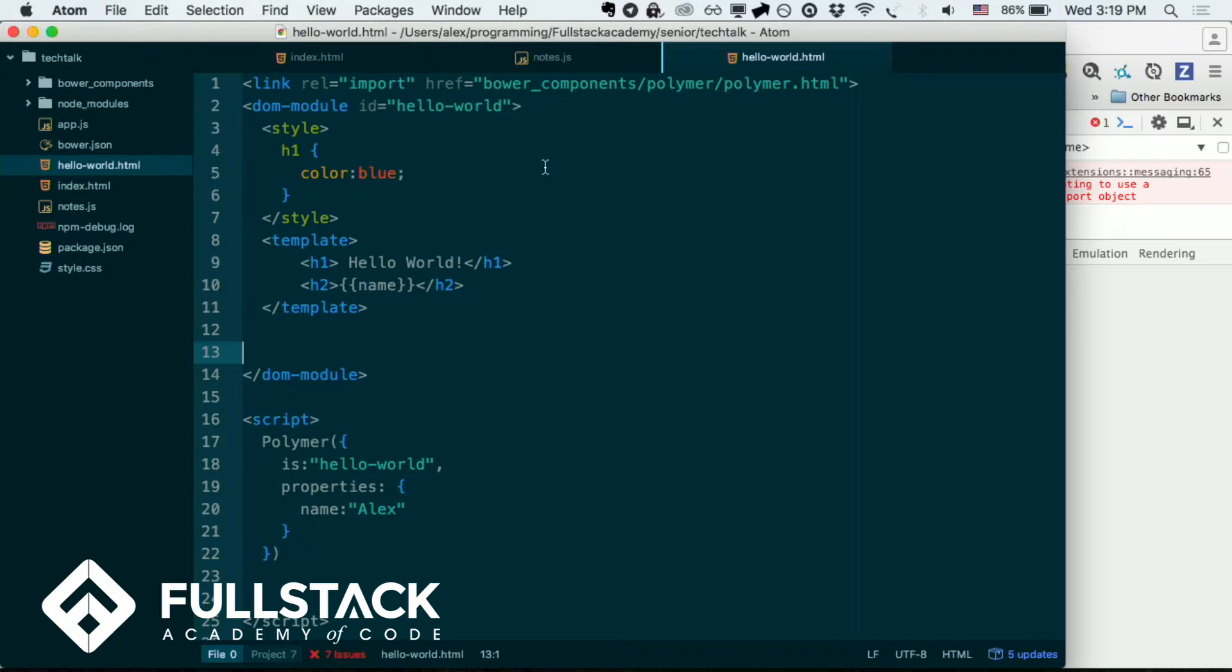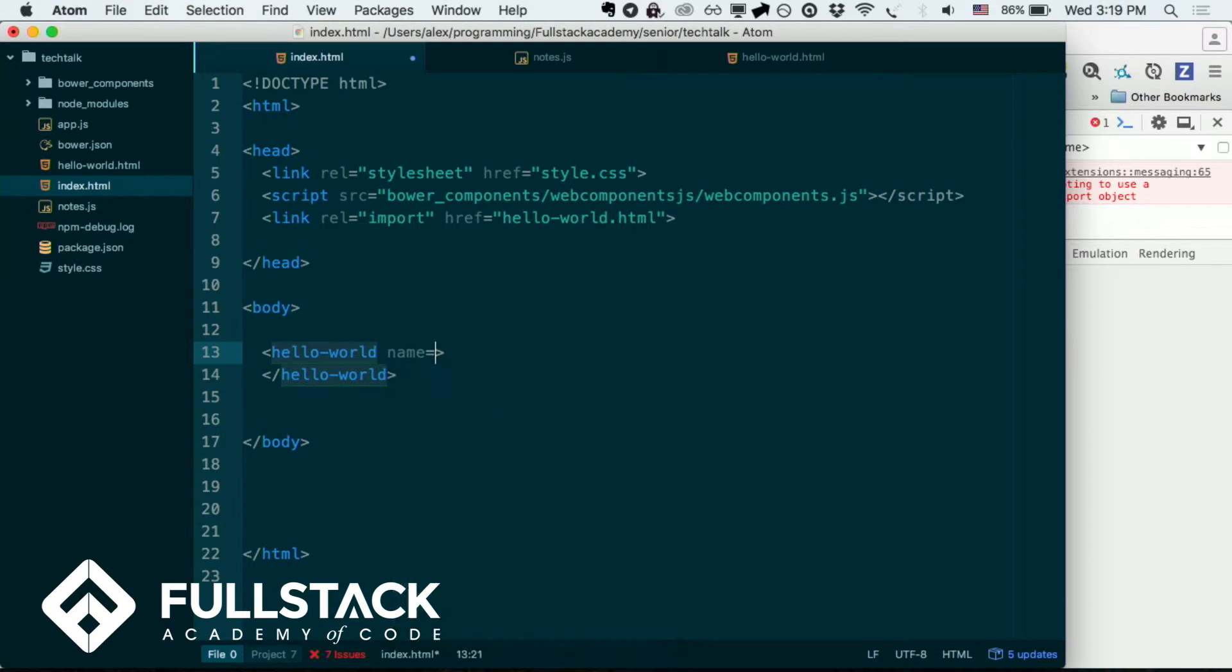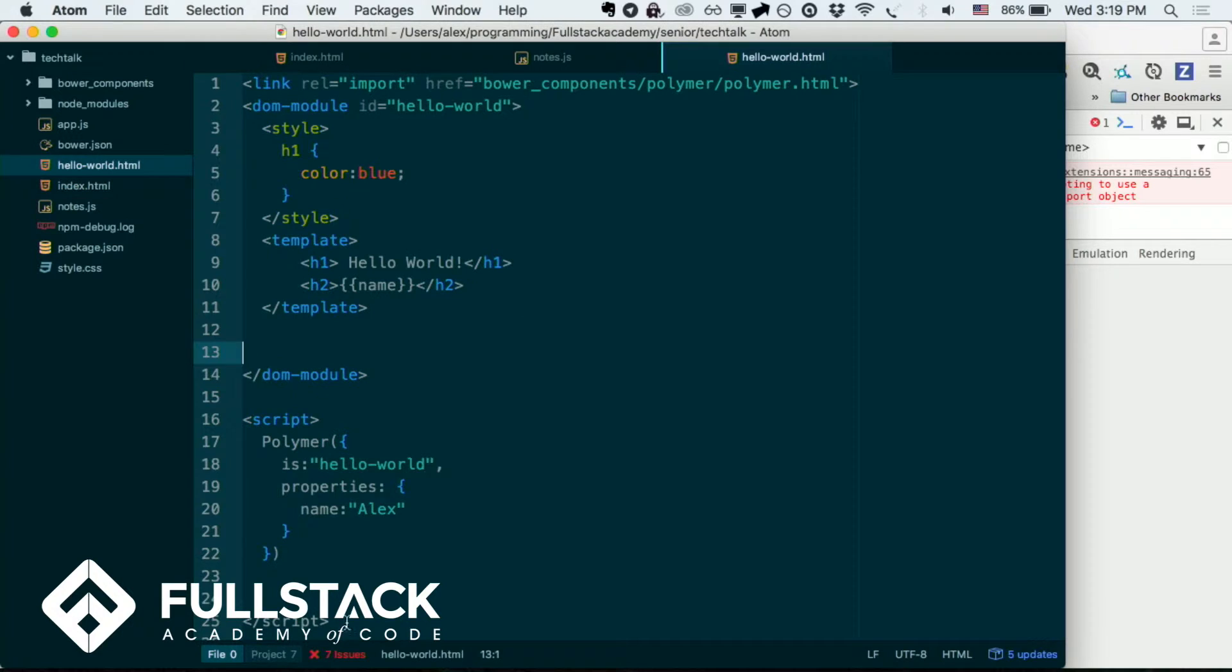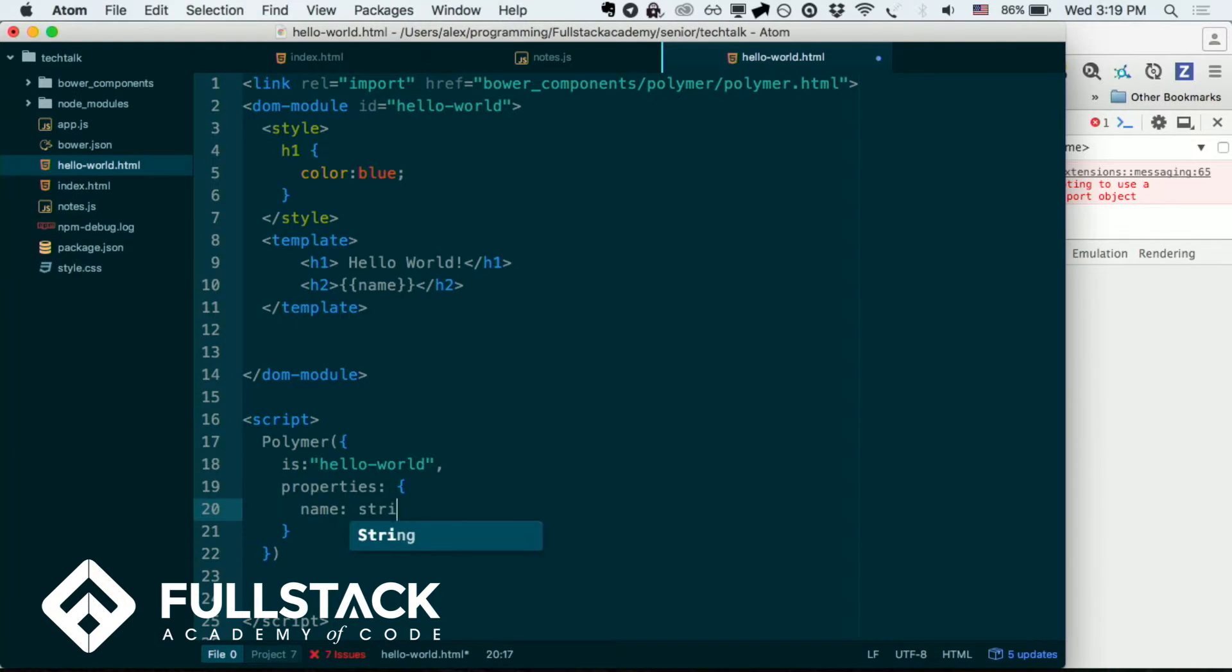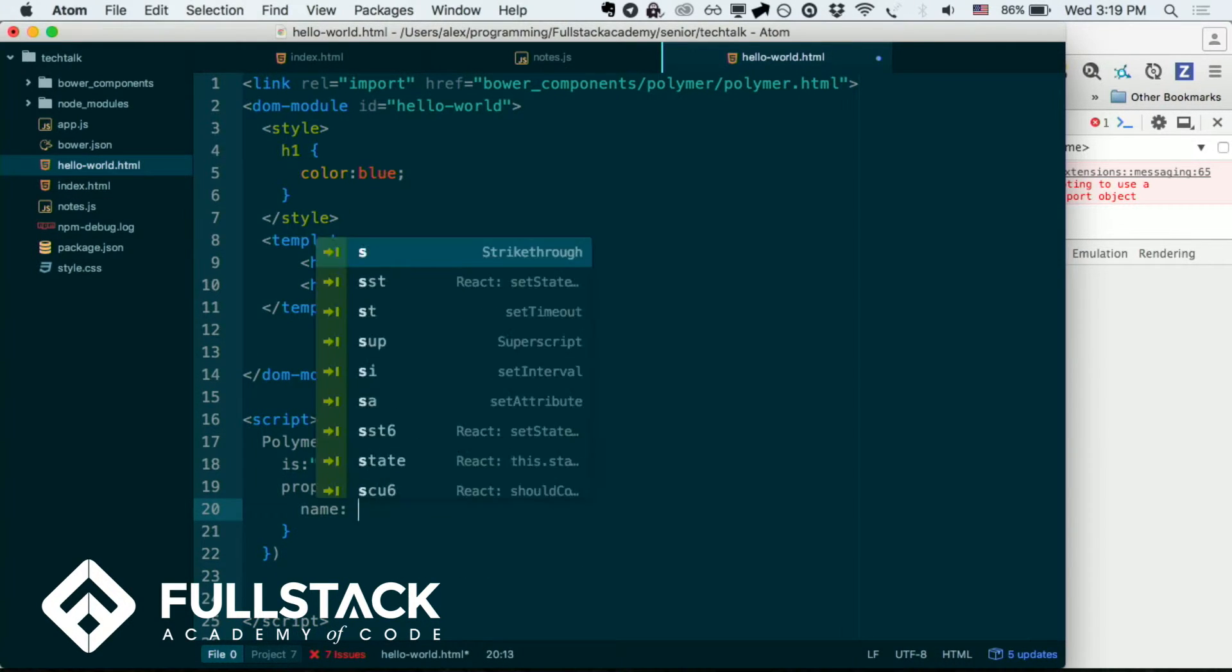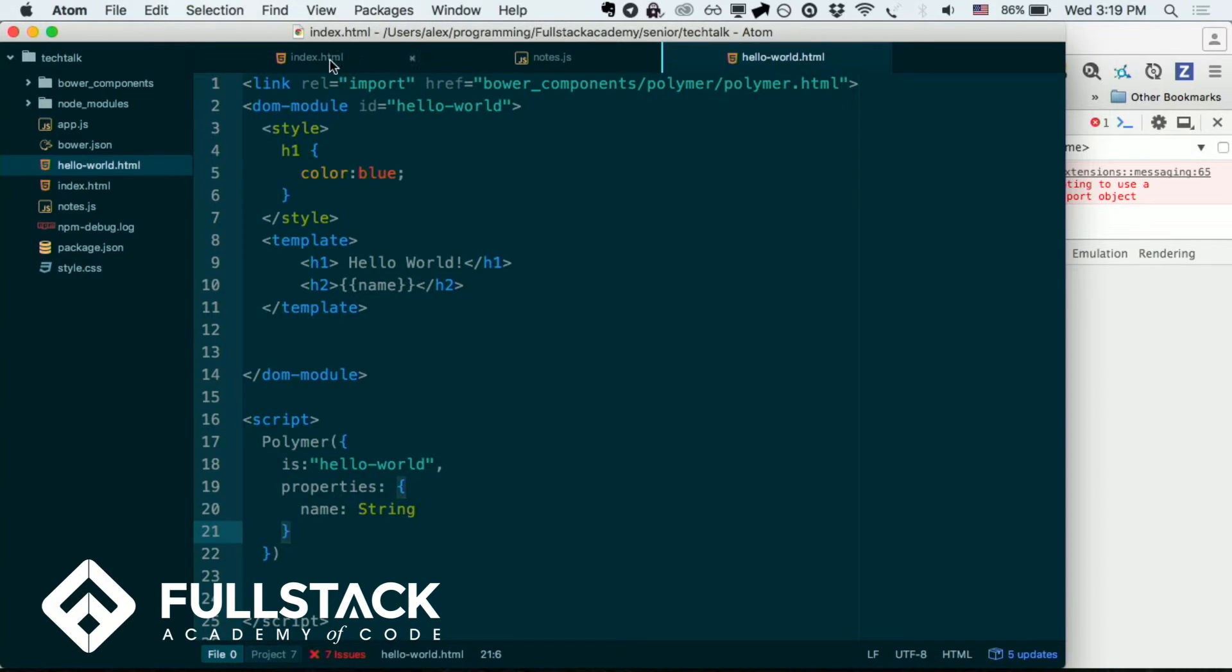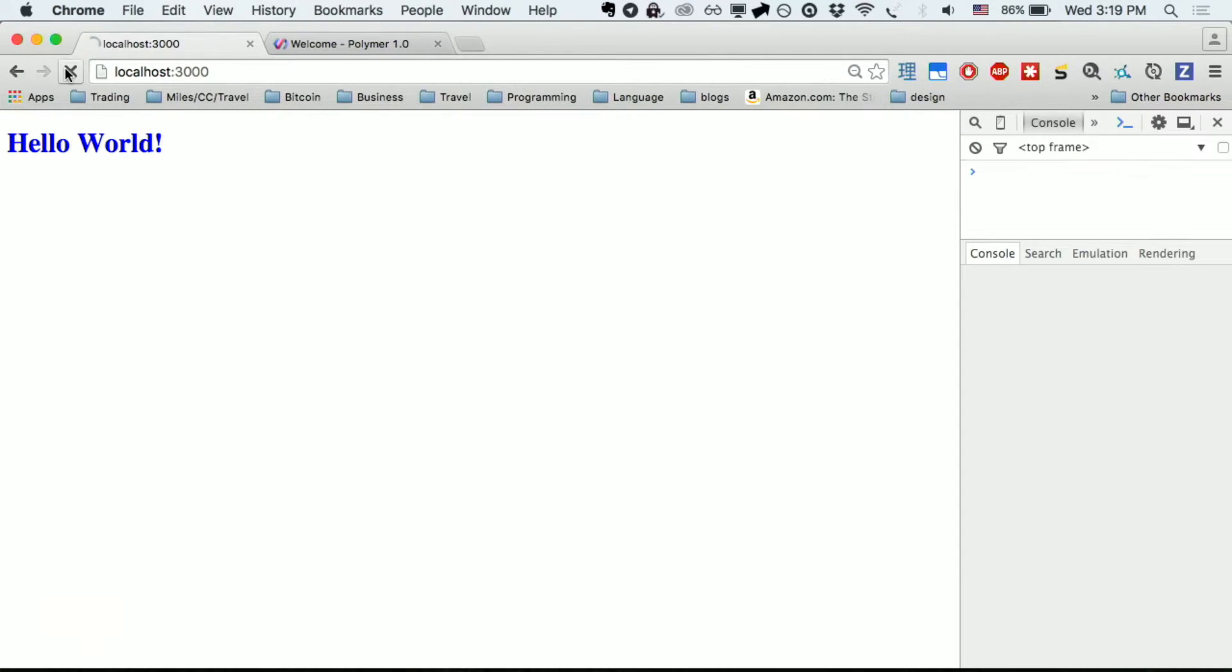So then, if I go over to index.html, and just add name equals... Oh, sorry. I messed up here. This is supposed to be string. So there we go. And now, here, I added my name. And there we go. Appears on the screen. Perfect.